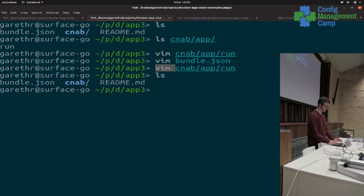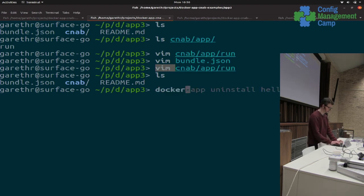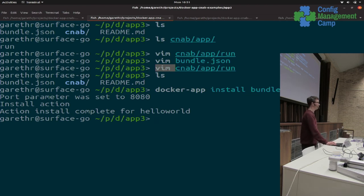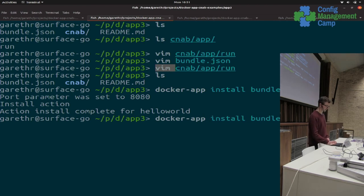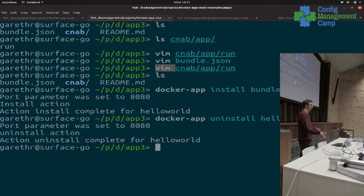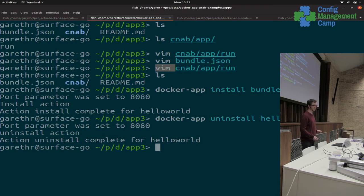Not a very interesting package — it's just going to print something out — but let's run it and install it anyway. For that I'll use something called Docker App, which is a CNAB client. I'm just going to install it pointing at the file. And it's done what we thought — it printed out a port set to the default value, it ran install, it printed something out, and we can uninstall it as well. Docker App is just one tool — I'll come to some other tools that are CNAB clients — but we installed a package, something, and under the hood it's a file system and some text and a structured document.